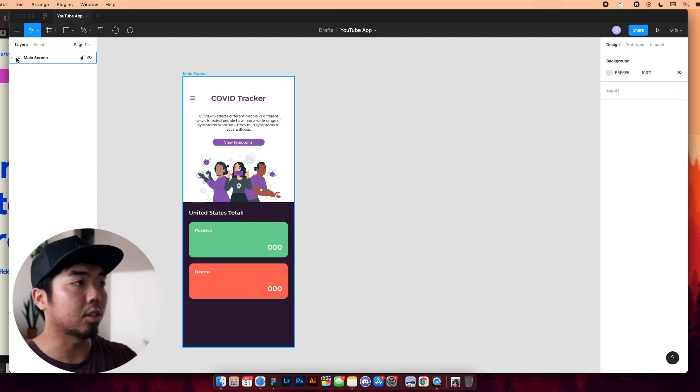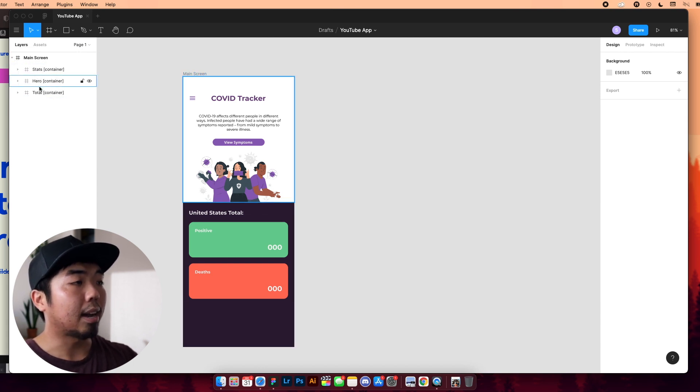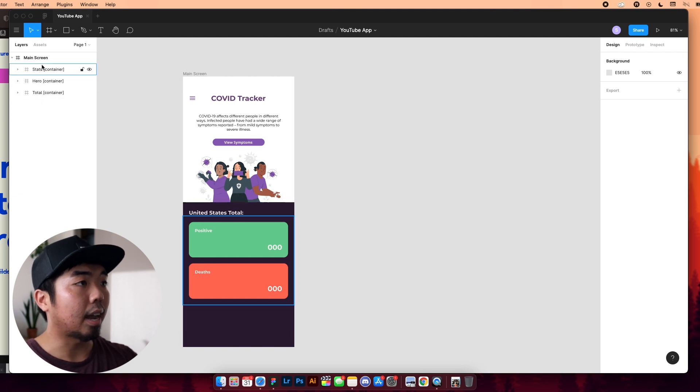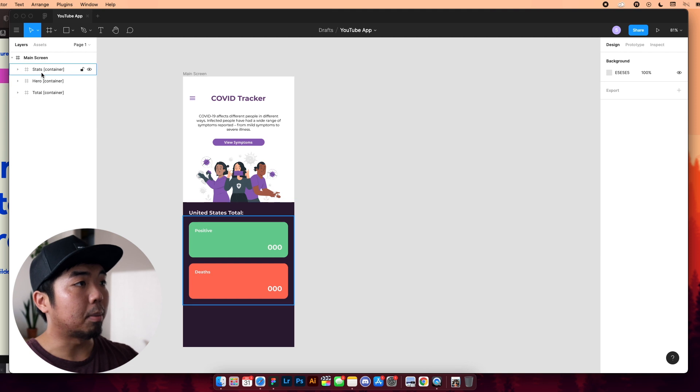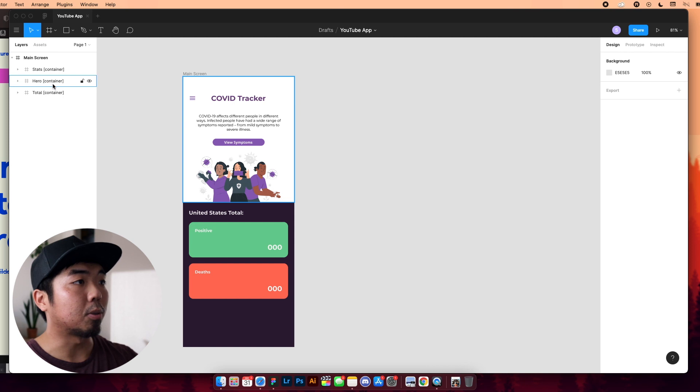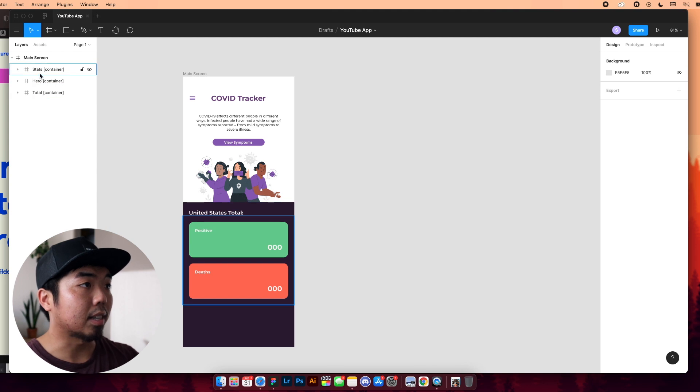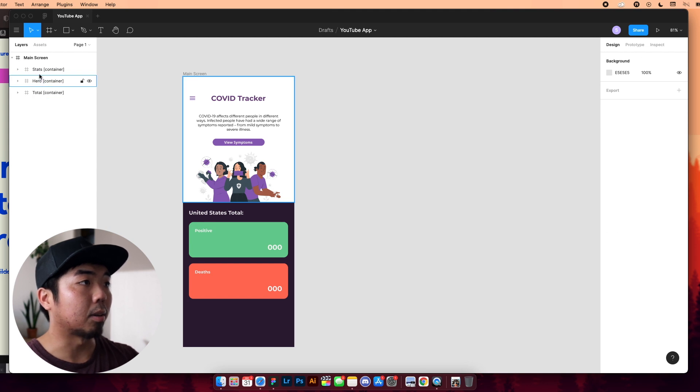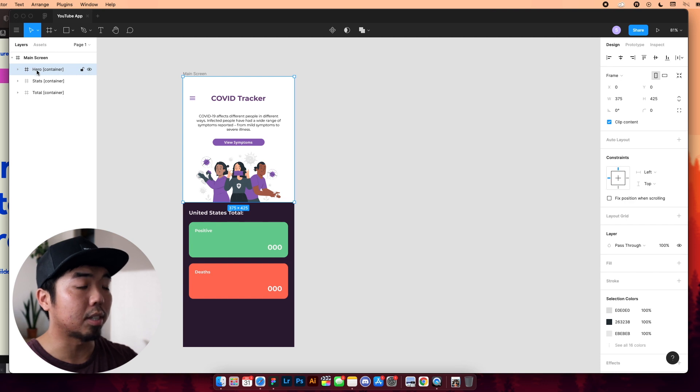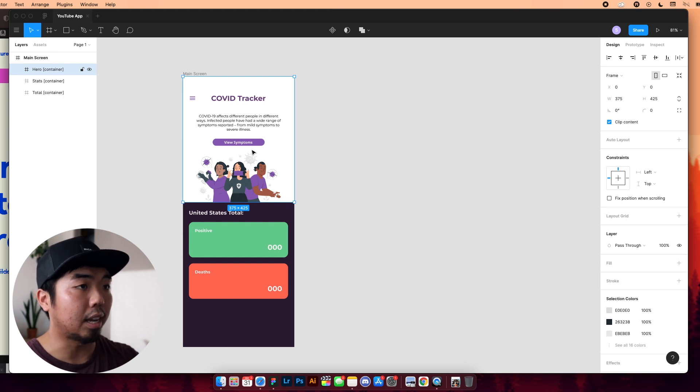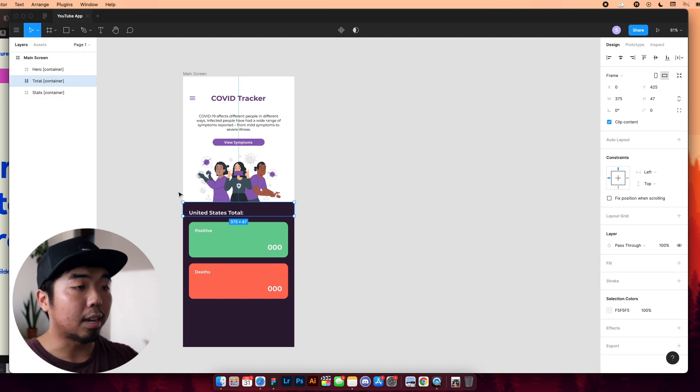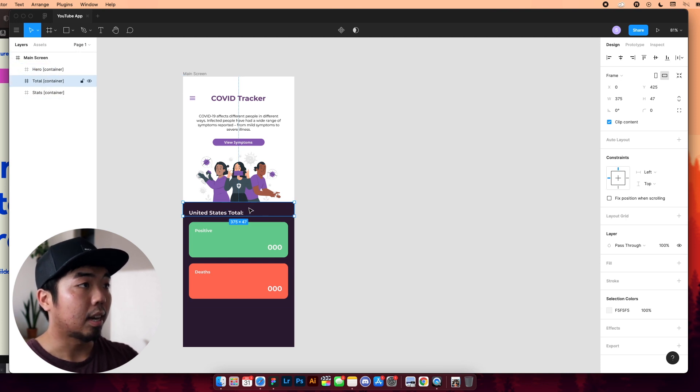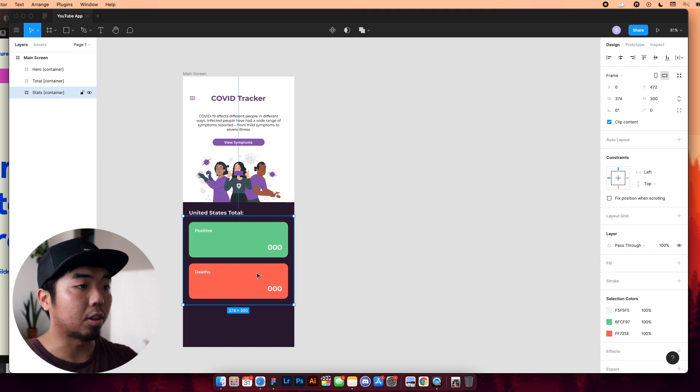So what you'll see here in the main screen, if I open up the different layers, is I have these frames here. And what they are going to be is how we're going to separate the apps and how we stack them is how Bravo is going to build them when it comes to actually making the app. On the top here, I have my hero, which is my main image here with my title, my menu button, some information and a view symptoms button. Then I have the title for the total right here. And then I have the two stats, which are the positive and death right there.